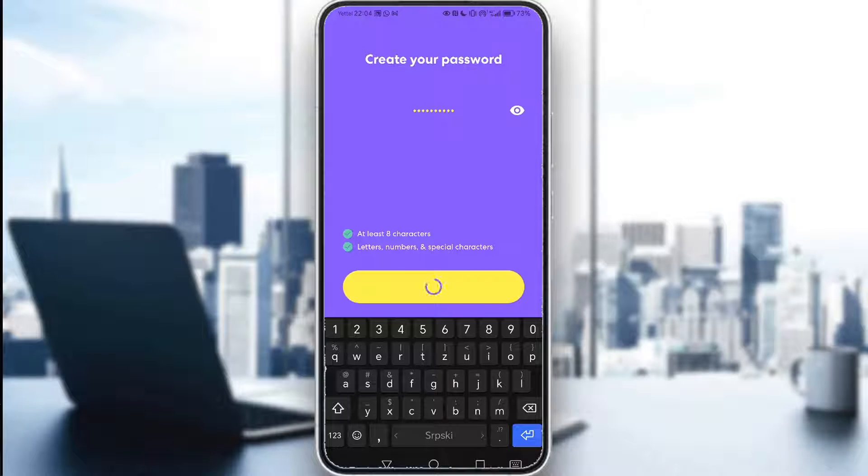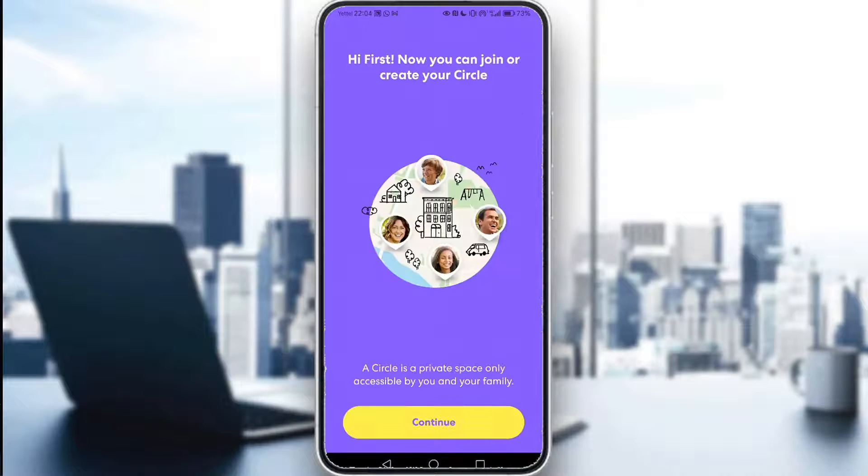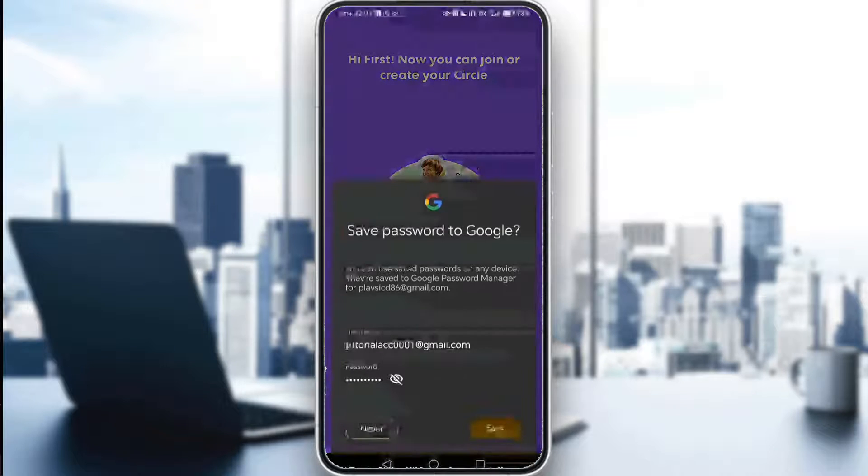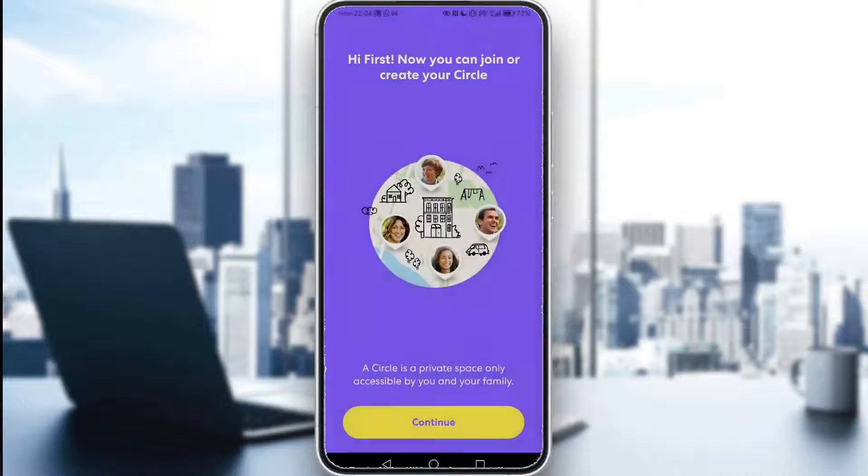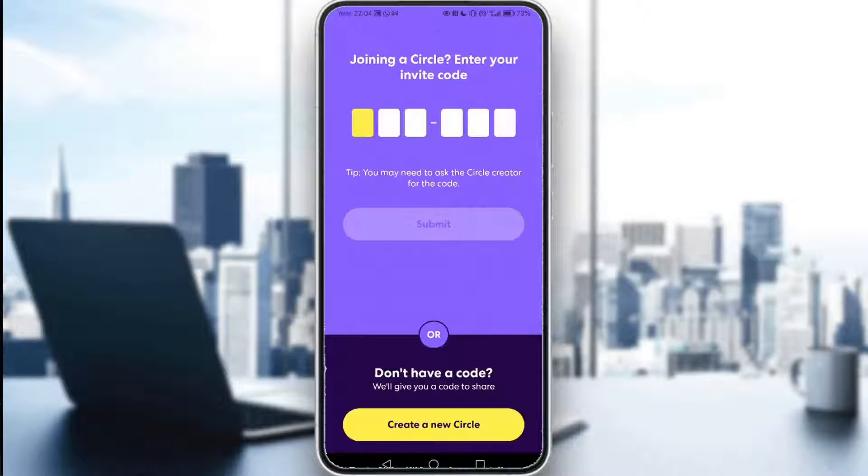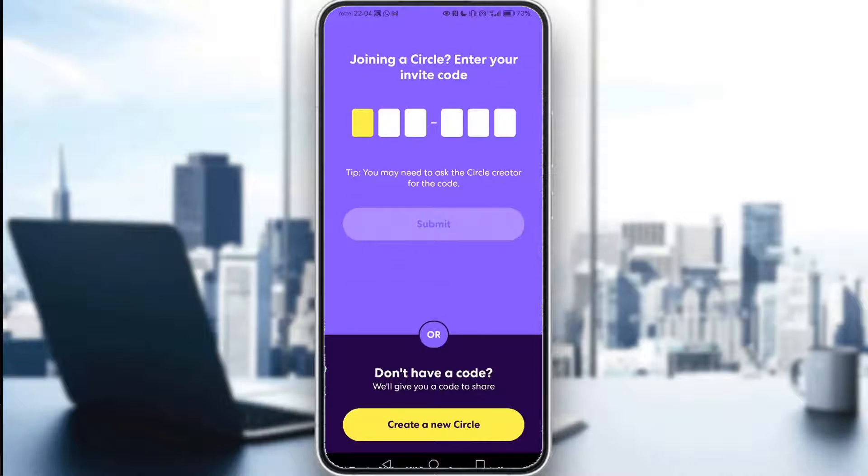And once you do that, you will enter Life360. Don't save anything. And then just click continue. And then from here on out, you just have to enter your code, join a circle, and then you can start.